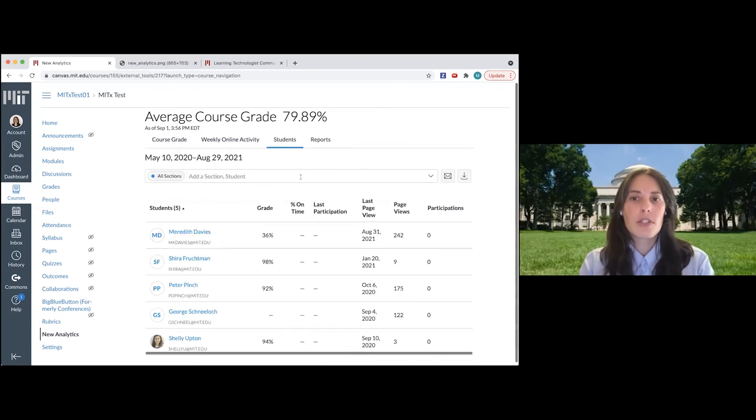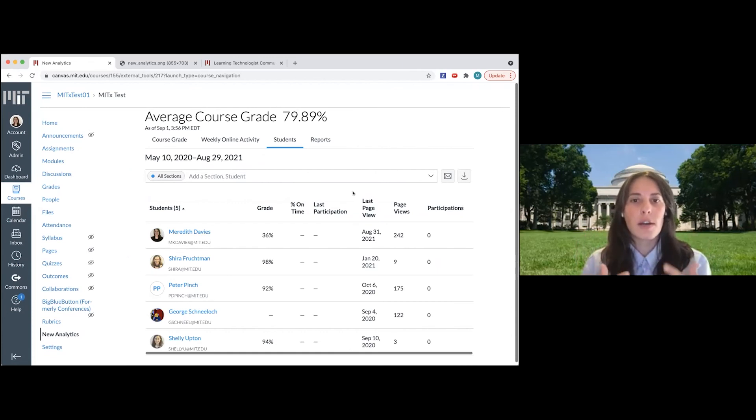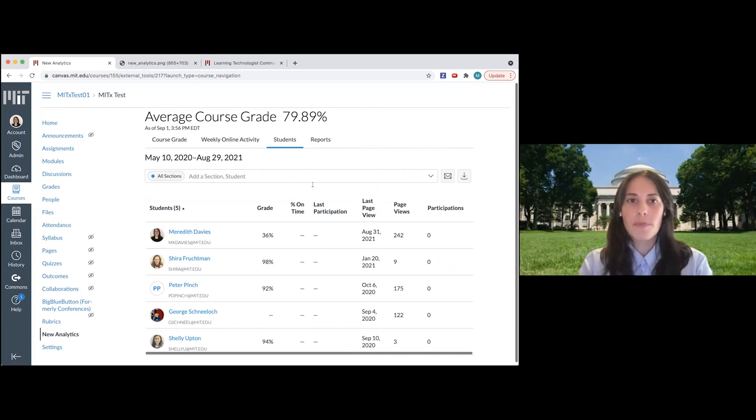And then the students tab is just going to show me a broad view of each student, how they're performing in the class, their grade, and some other metrics about them.